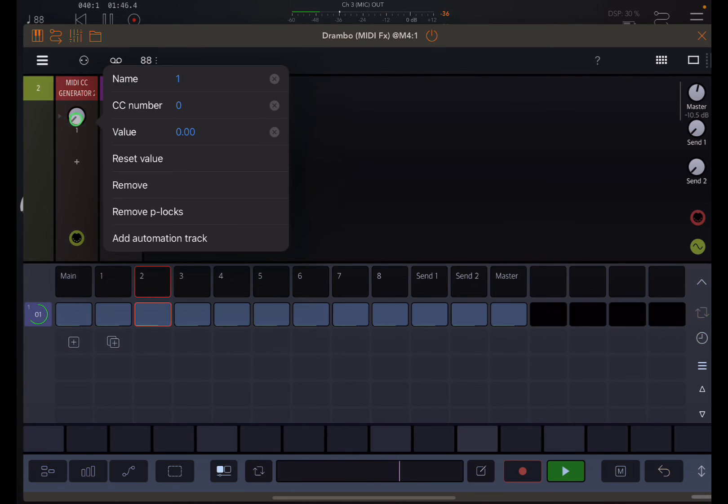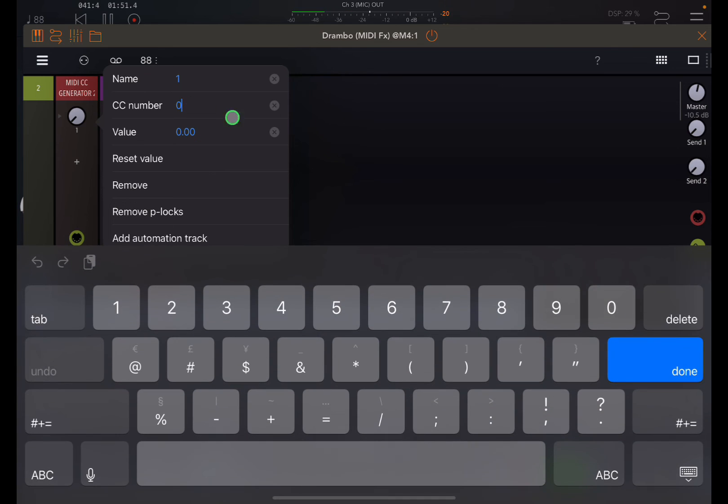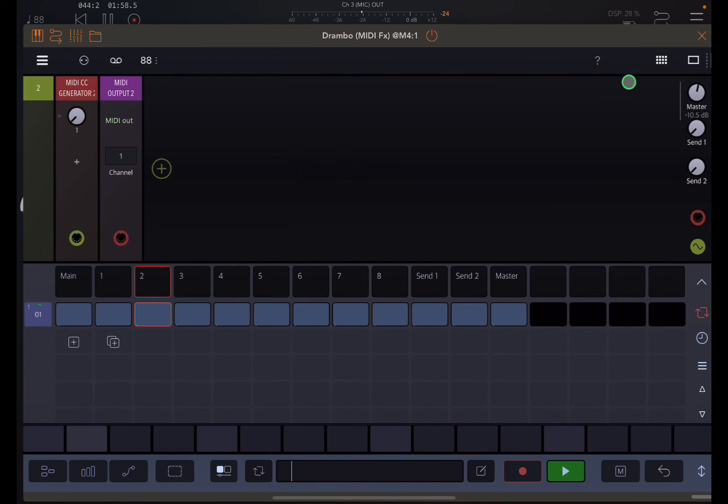And now double-click on that. And then CC number seven is still working.